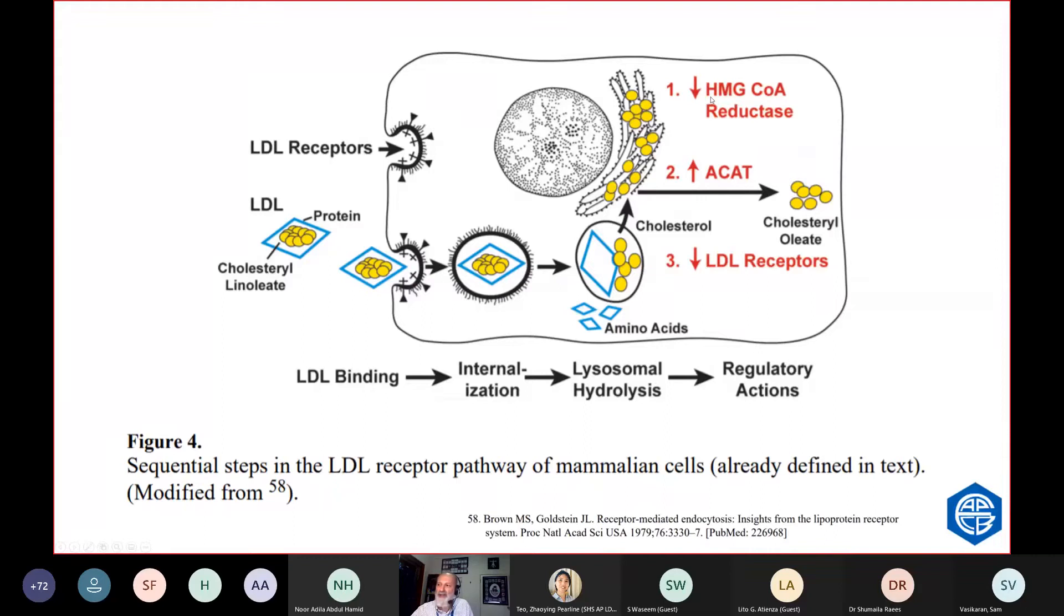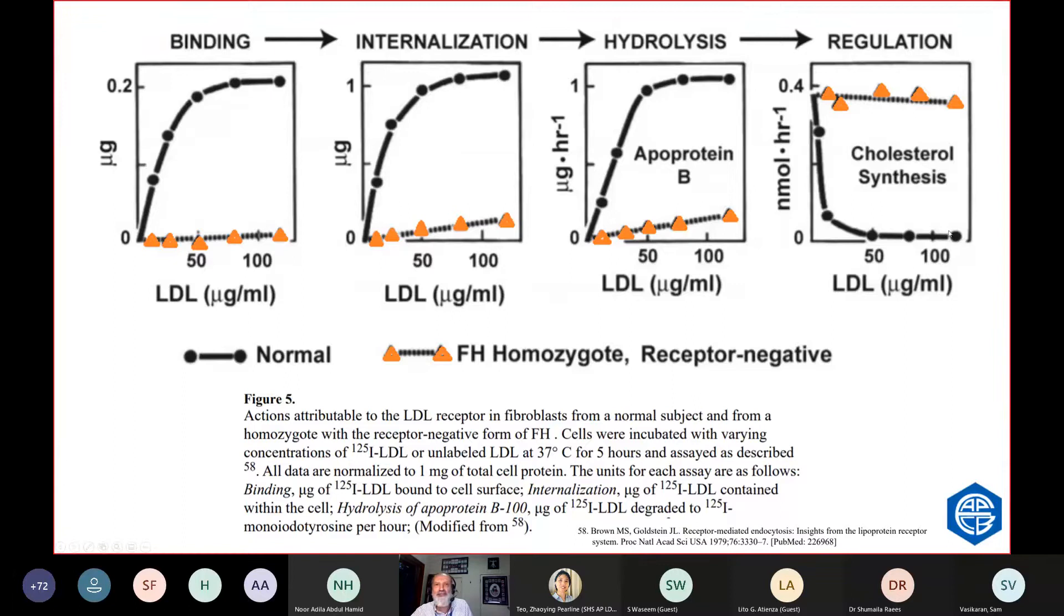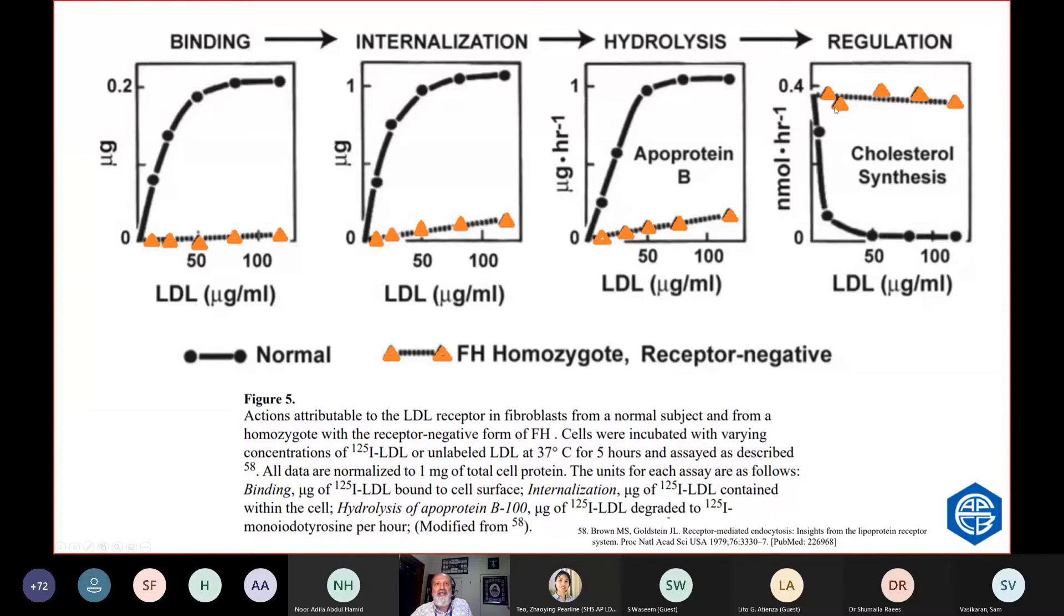That's why they discovered that if your receptors don't work, then there won't be any internalization of the LDL, and you'll have uncontrolled increases in HMG-CoA reductase, which is cholesterol metabolism. A poorly functioning receptor means the cell just overproduces cholesterol. Here's from their papers. Normally, if you increase LDL, there's more binding. If you increase LDL, there's more internalization. If you increase LDL, the cholesterol synthesis switches off. But in people with defective receptors, there's no receptor binding. There's no internalization. There's no production of esterified LDL. And there's no switching off of cholesterol synthesis. It goes on unbridled.